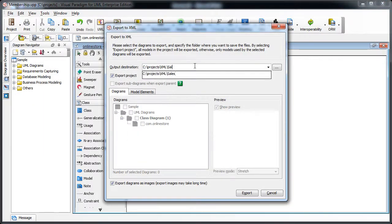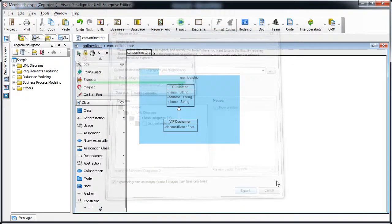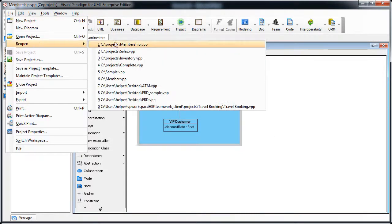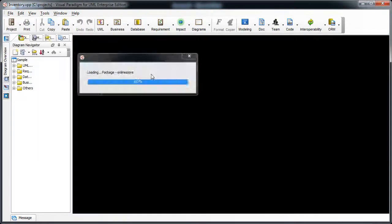Then we export the membership project to XML as well. And finally we do the same for the inventory module.